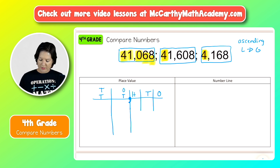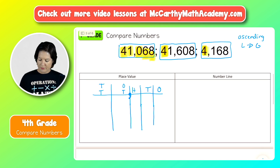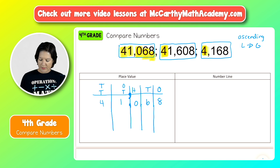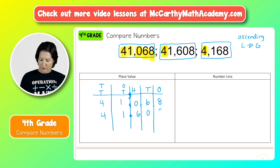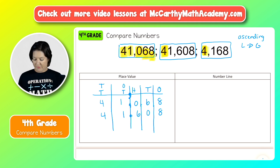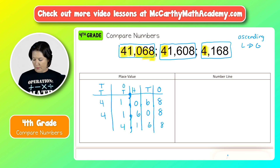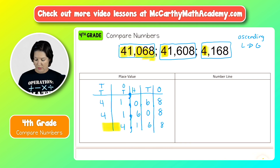Okay, we're recording these three numbers in the chart. The first number has a four in the ten thousands place, and then we put all the other digits in just like so. Then the second number has a four in the ten thousands place, a one, a six, a zero, and an eight. And finally the third number has a four in the one thousands place, and then a one, six, and eight.